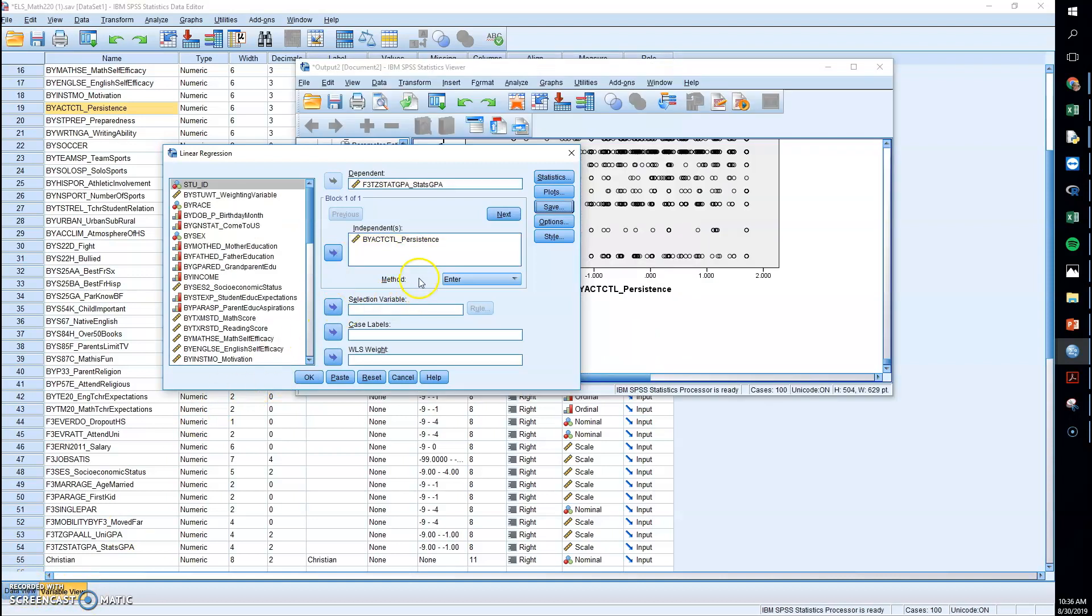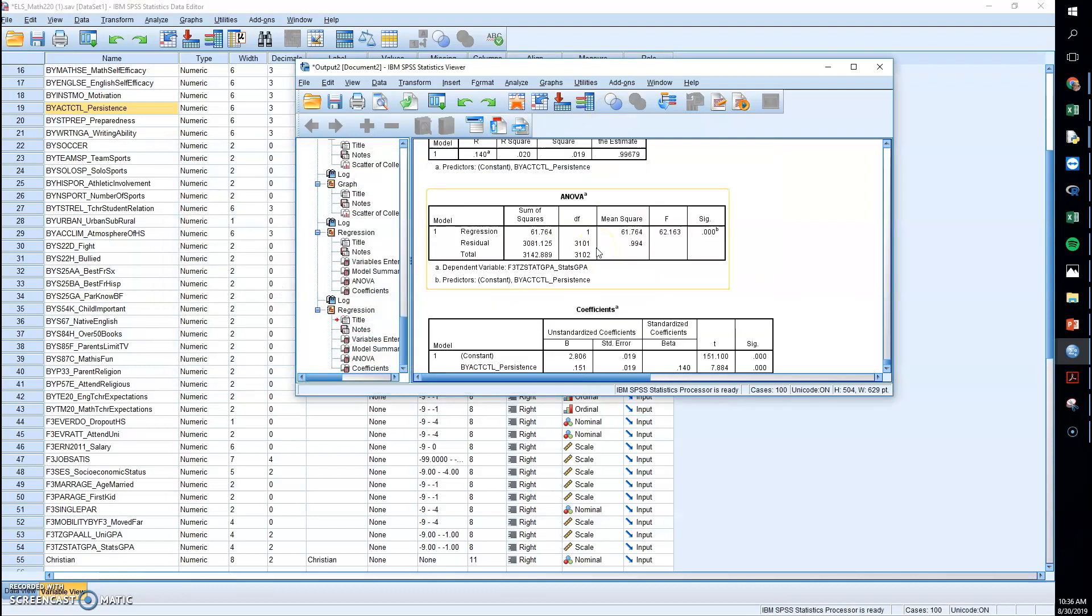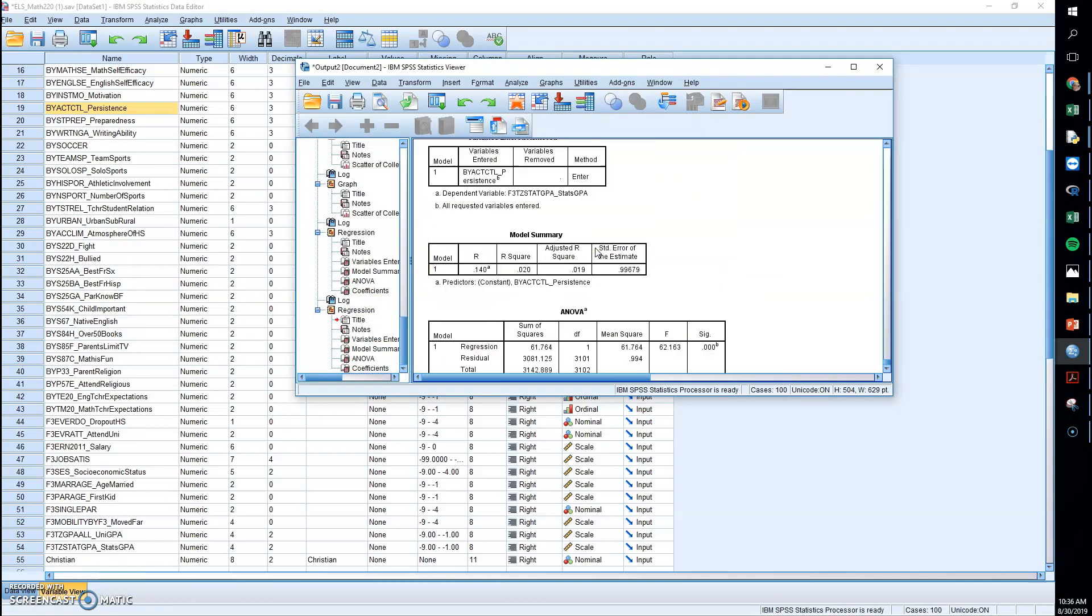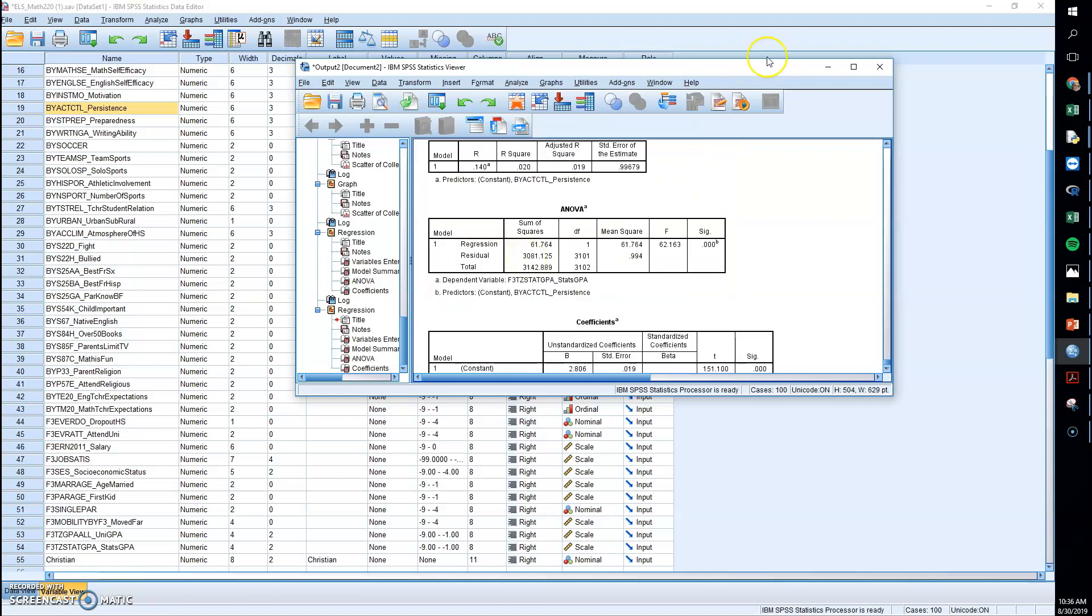Okay, then you can hit okay. There are several other options you could do for tailoring your regression, but this is what we want right here.